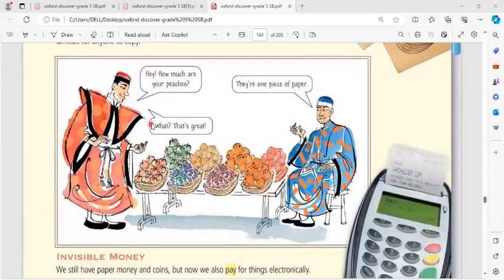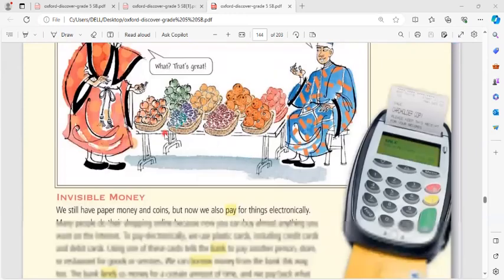'Hey, how much are they?' 'They're one piece each.' 'What? That's great!'